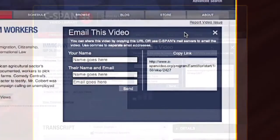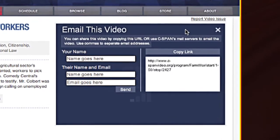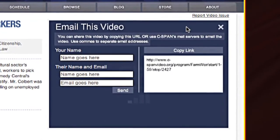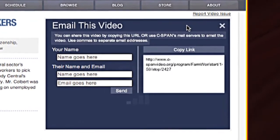You can then copy and paste that link into documents, browsers, blogs, web pages, and emails.